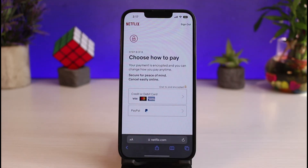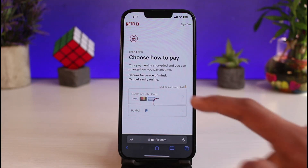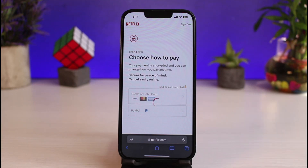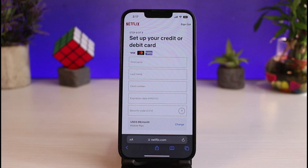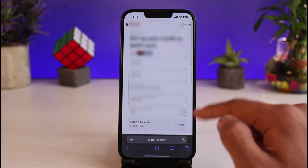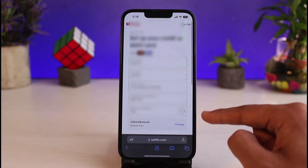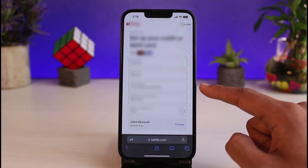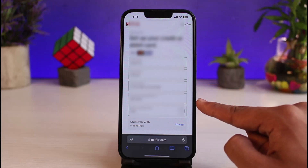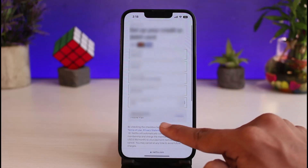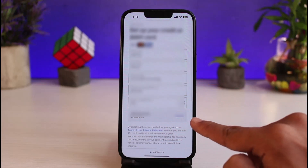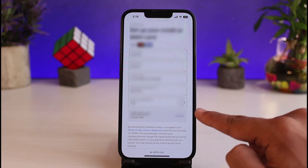Tapping 'Next' will ask you to choose how you want to pay. You can add your credit or debit card details, or you can add your PayPal information. I will choose debit or credit card. Fill in all the details — your first name, last name, card number, expiration date, and CVV number. You can also review your plan here and change it if you want to.